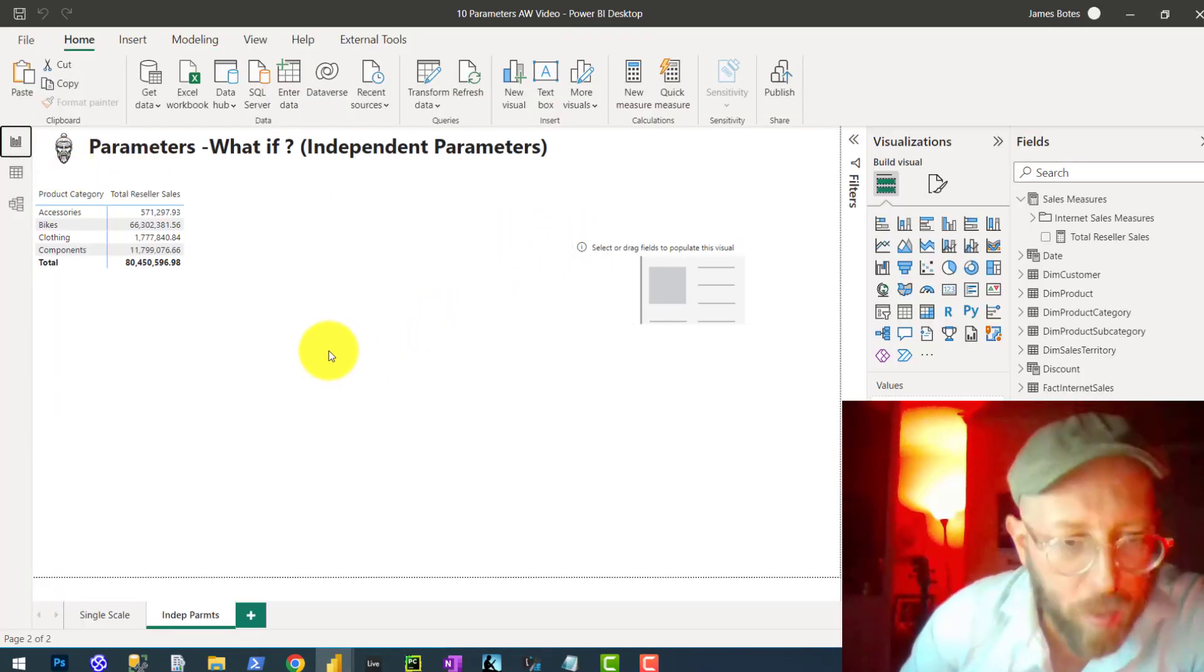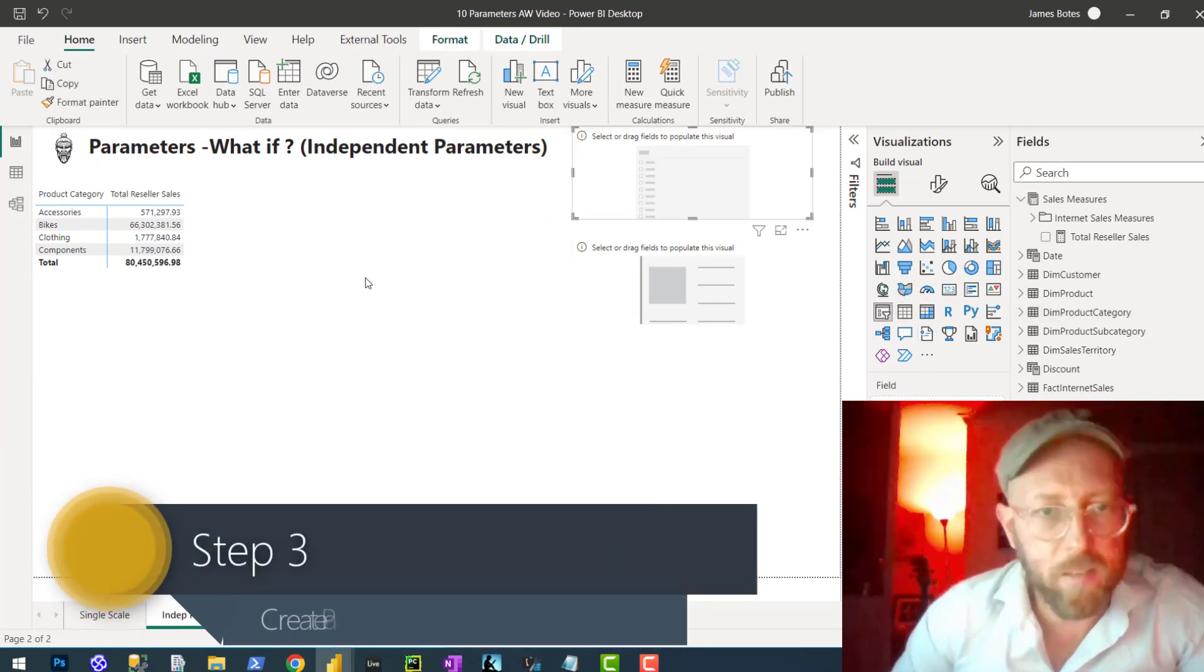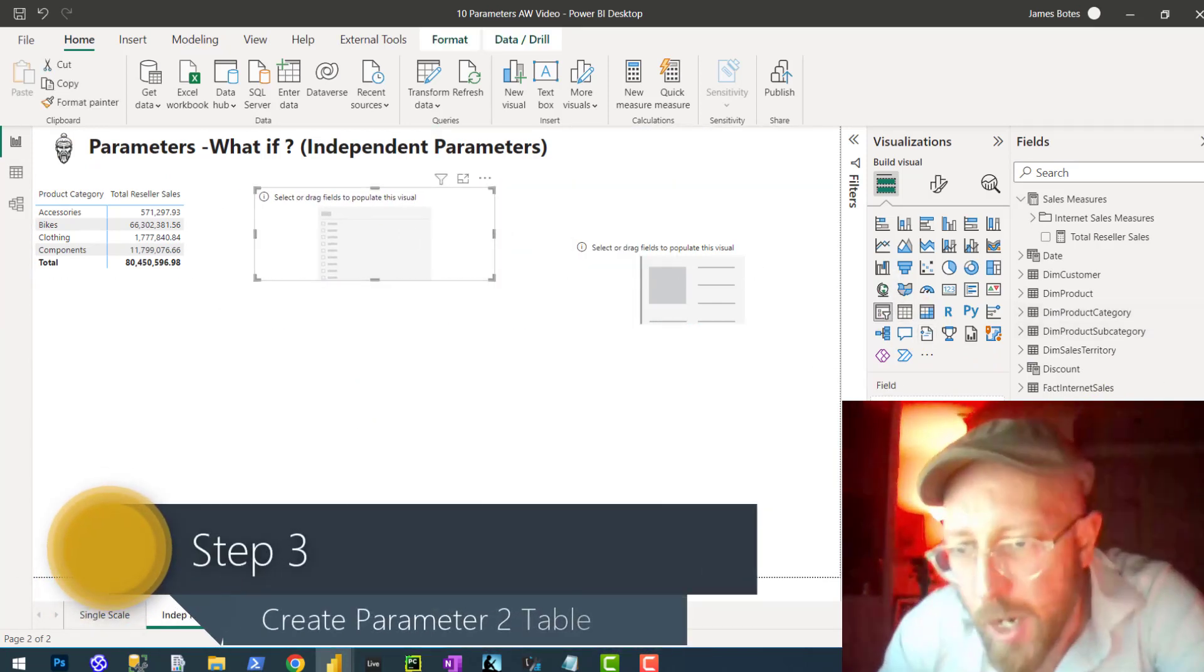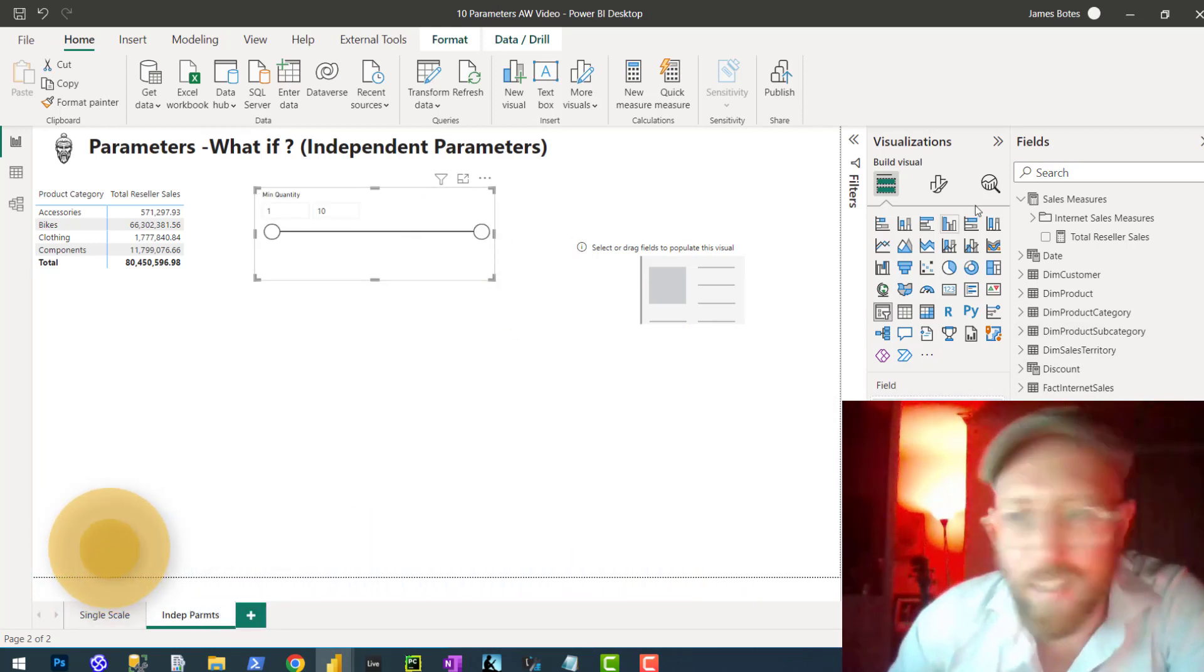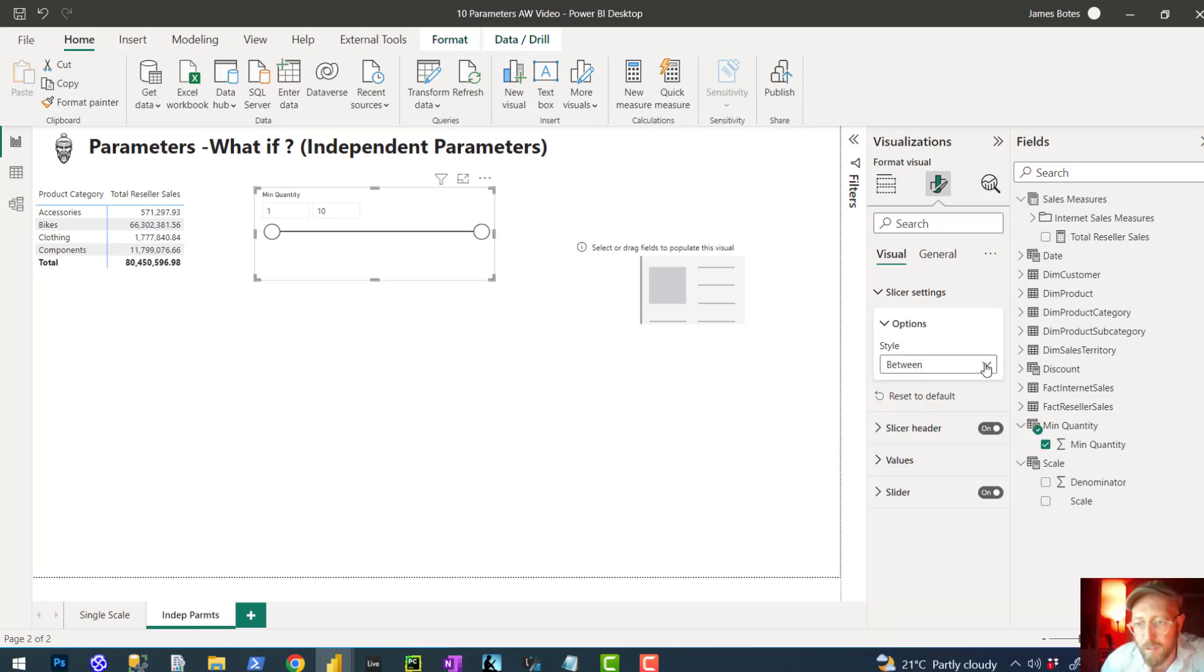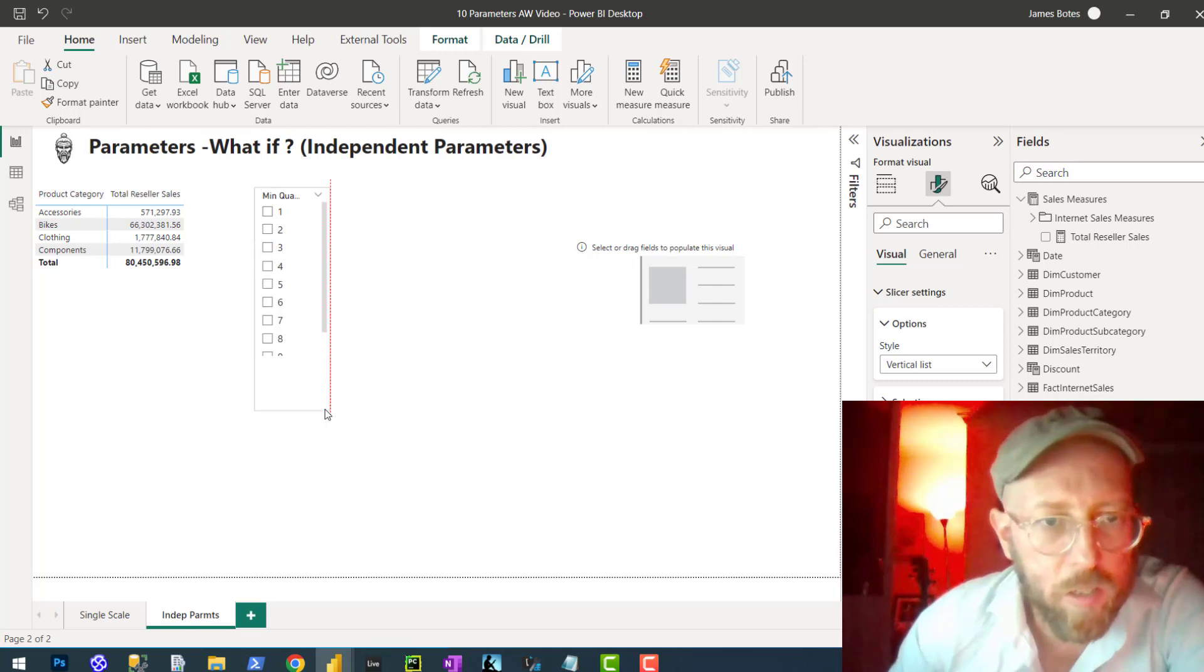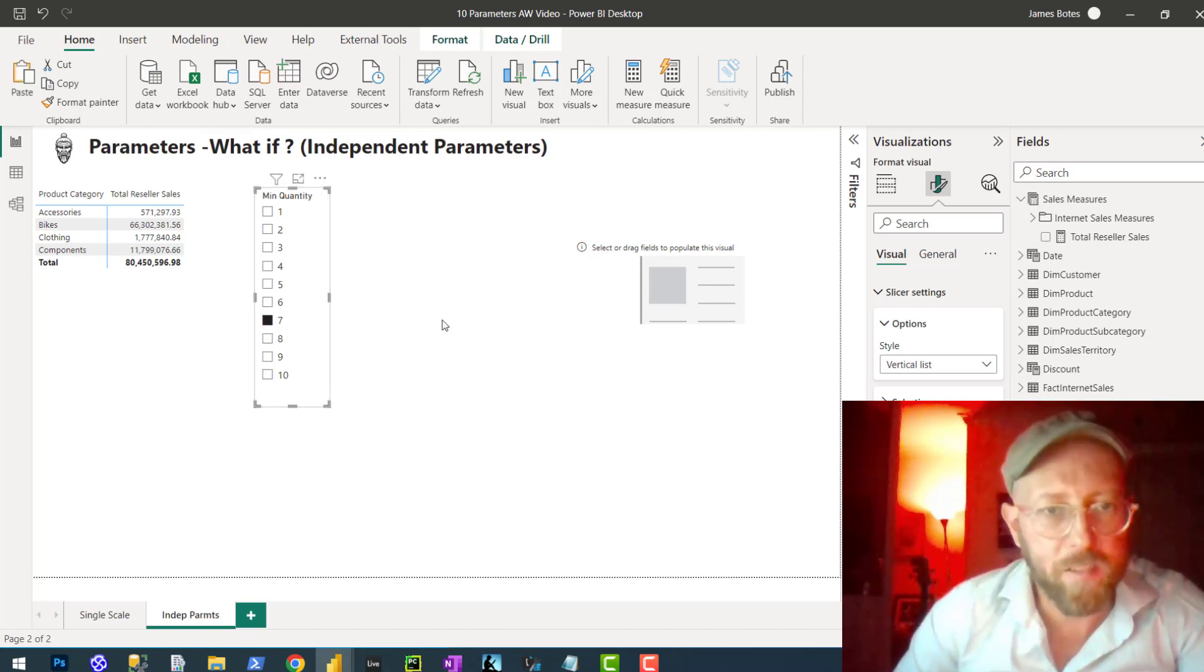Let's go back to this report. I want to create this new slicer. I'm going to bring MinQuantity in there. I don't want it to look like that. I want it to be a vertical list. There's the minimum quantity of orders. I'm just going to copy that and paste it.